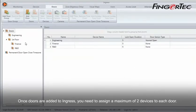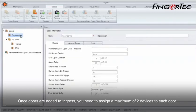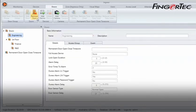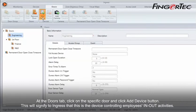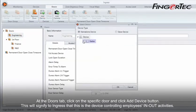Once doors are added to Ingress, you need to assign a maximum of two devices to each door. At the Doors tab, click on the specific door and click Add Device button. This will signify to Ingress that this is the device controlling employees' in-out activities.